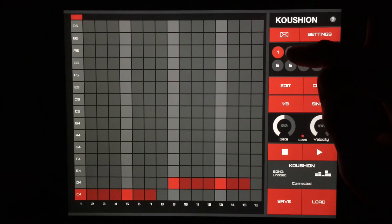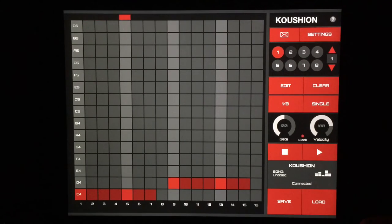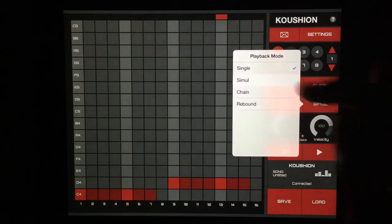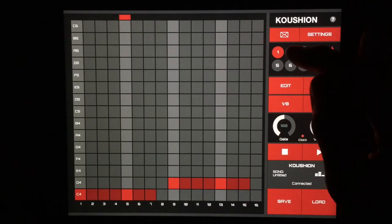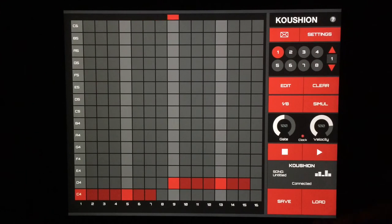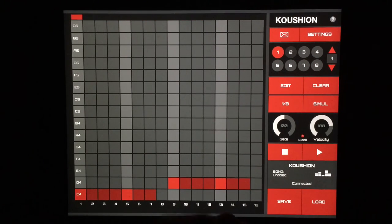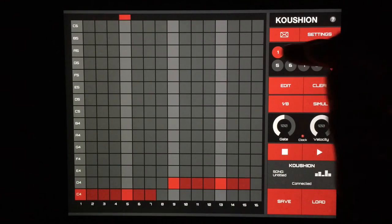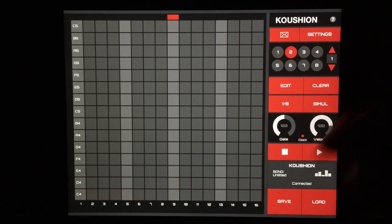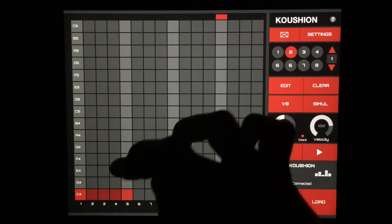Just a really simple beat there. Now we can simultaneously play two. Let's make sure that we switch over to two. There we go.